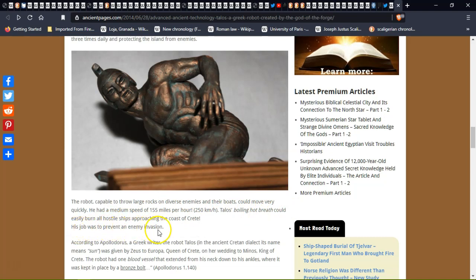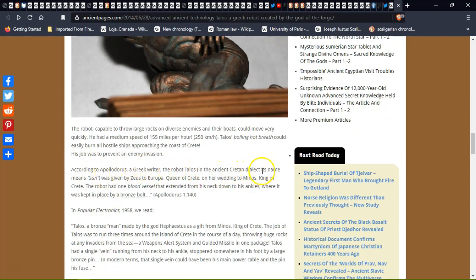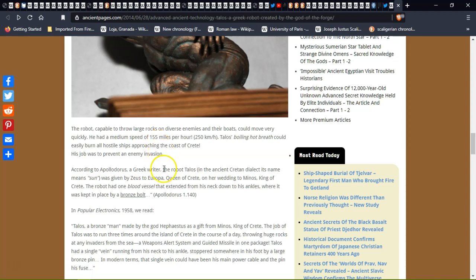His job was to prevent any enemy invasion. According to Apollodorus, a Greek writer, the robot Talos in the ancient Crete dialect name means sun and was given by Zeus to Europa, queen of Crete. So that's where Europe got the name Europa.